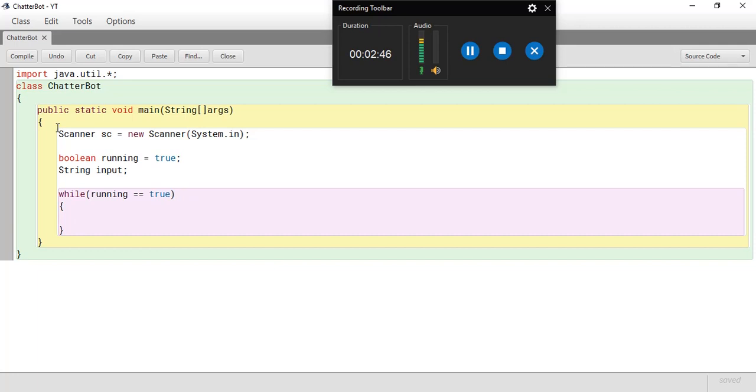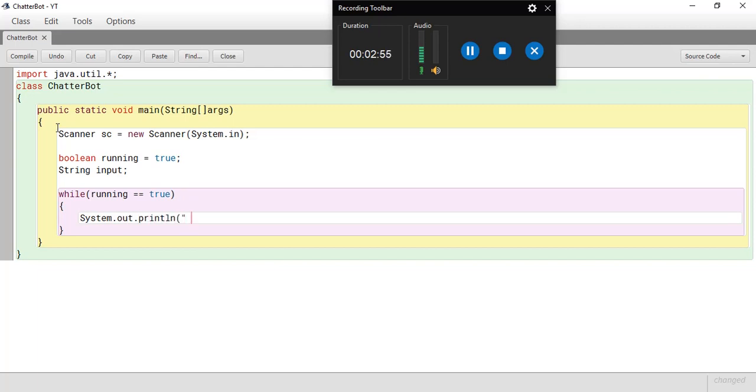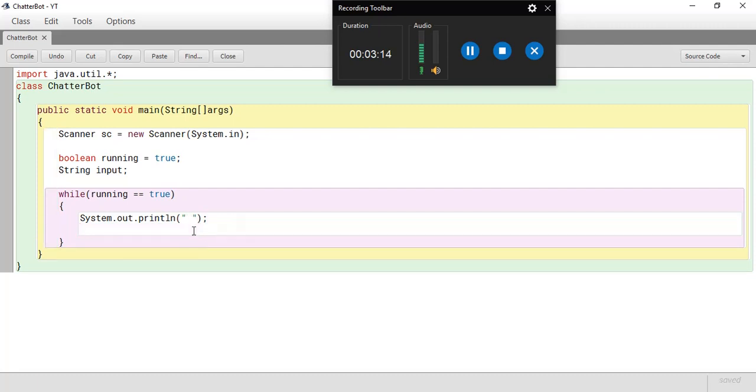So now what I'm going to do is take input from the user. So system dot out dot println. Over here, I'm using a space and not any line of text to display to the user because if you display, let's say, enter a message, it's going to display enter a message every single time you're going to input something to it. And that's going to be annoying. So what I'm going to do is just leave a space.